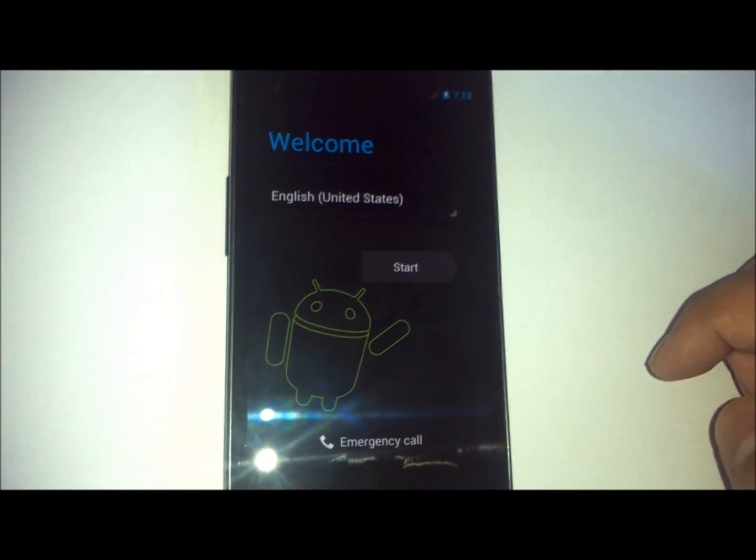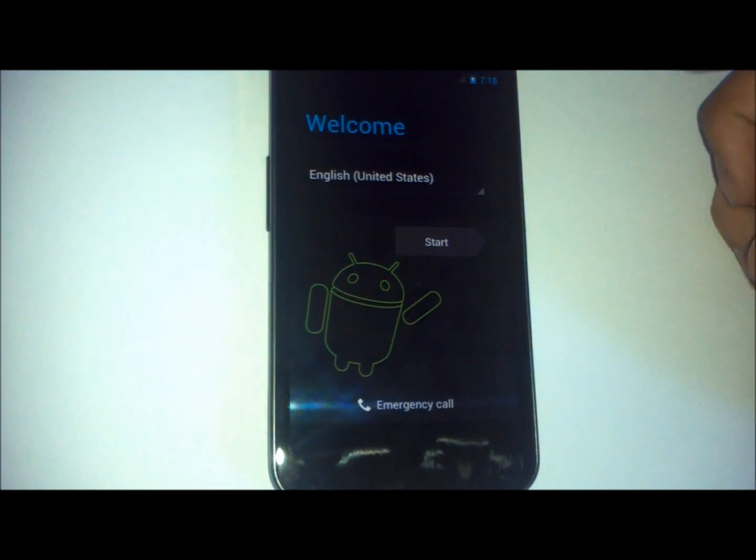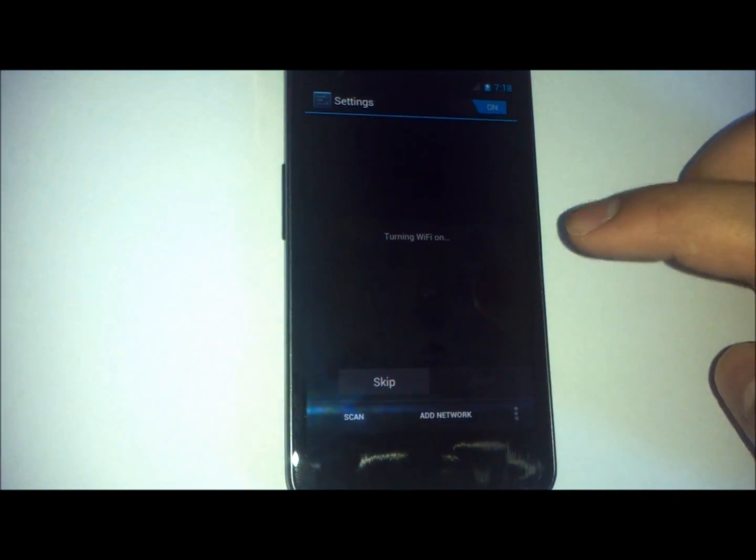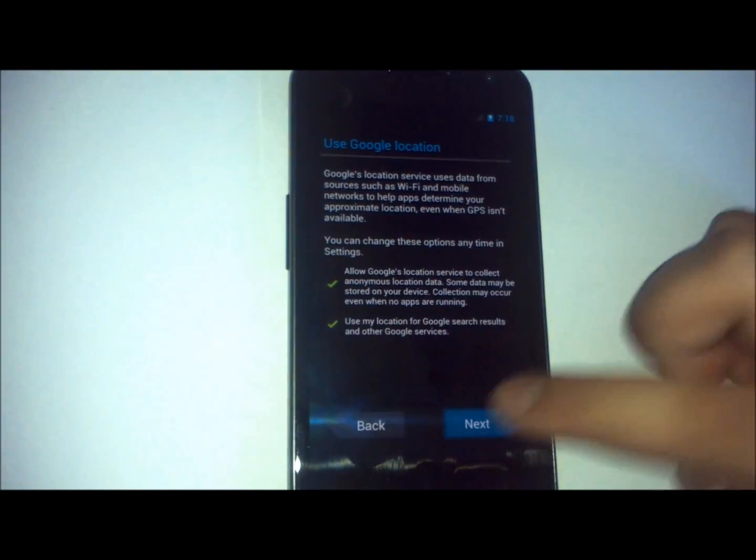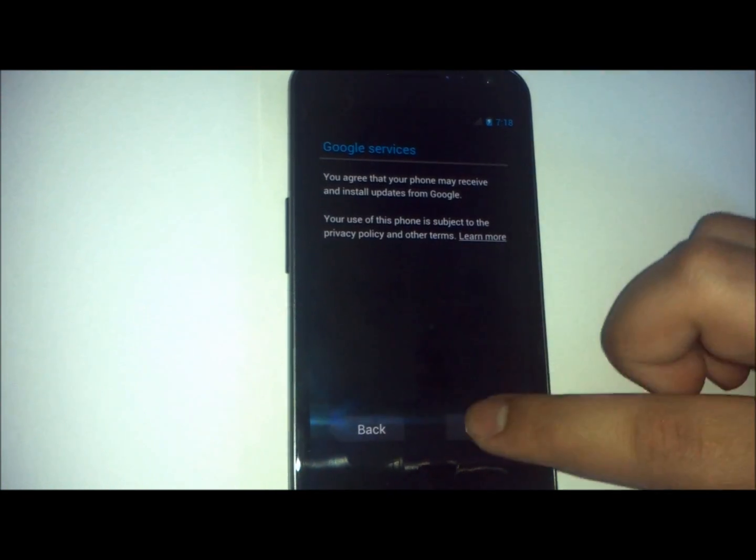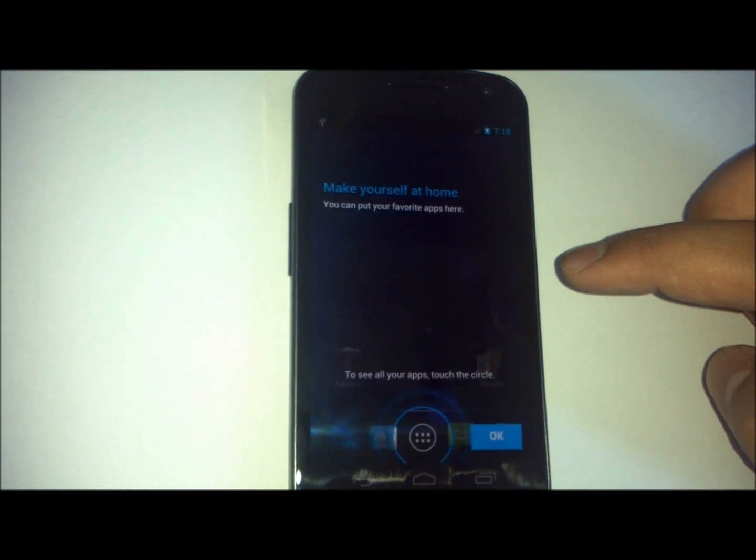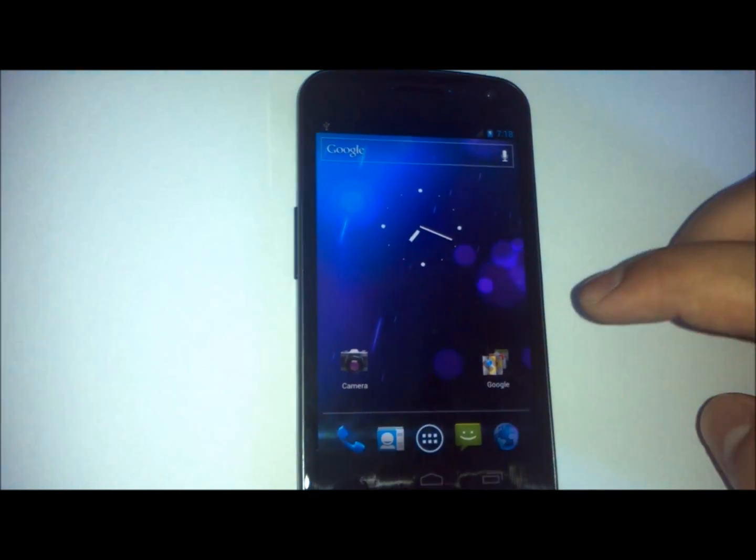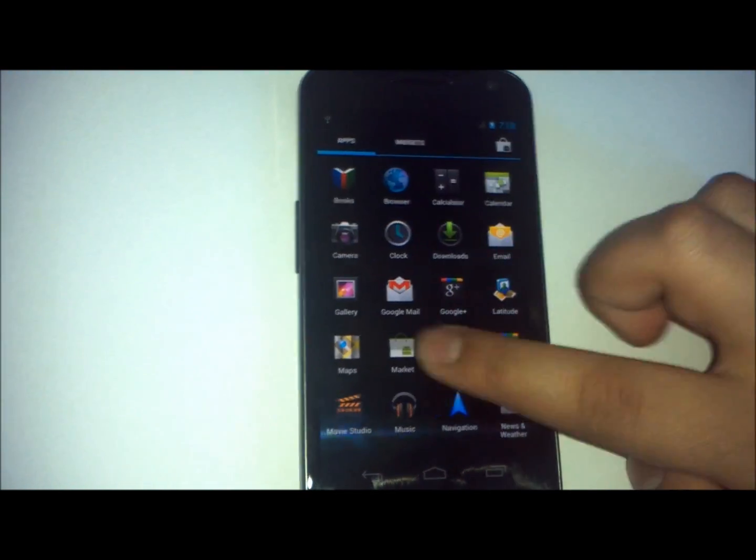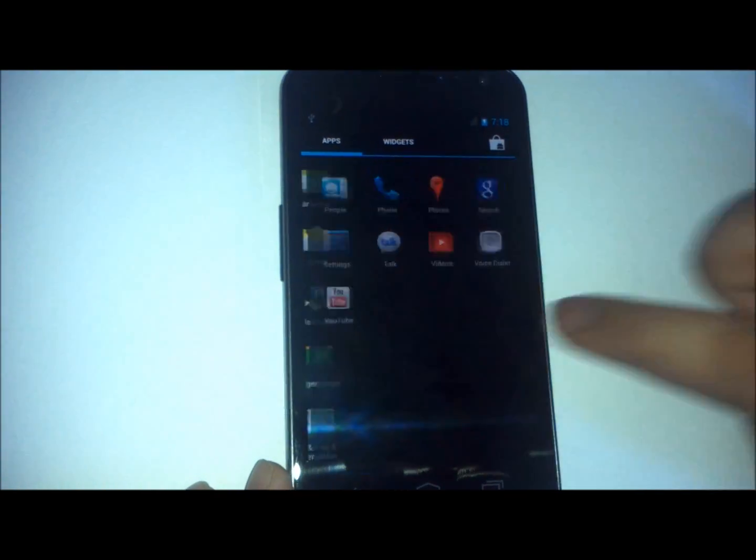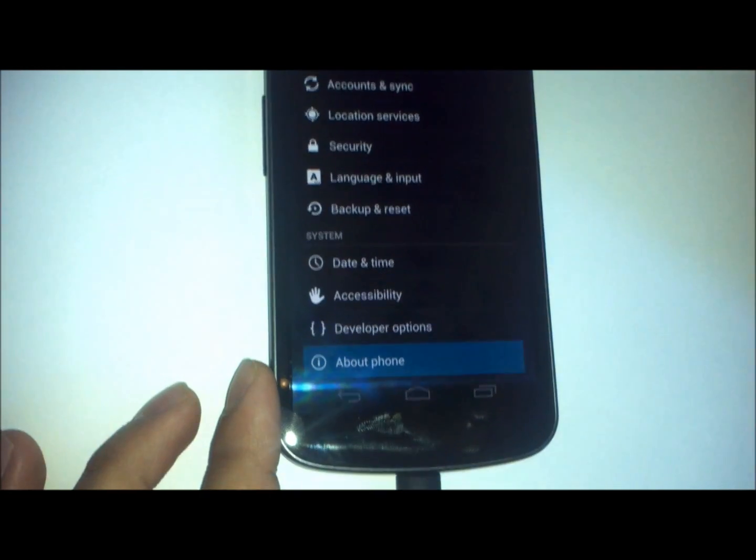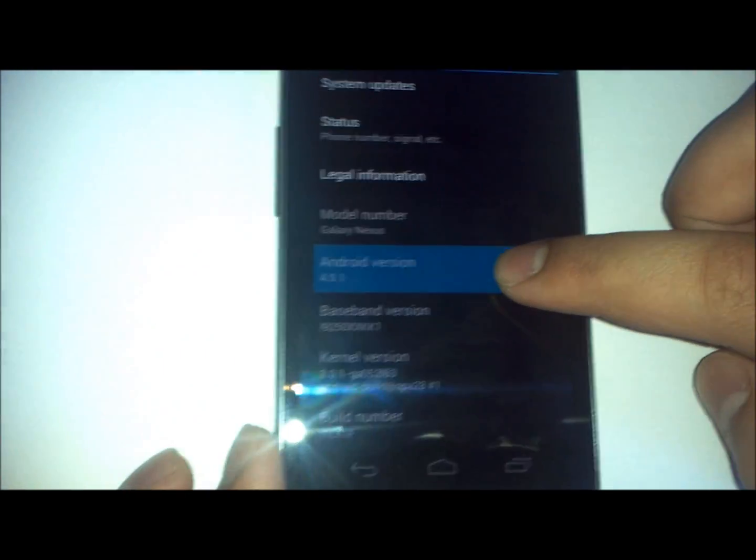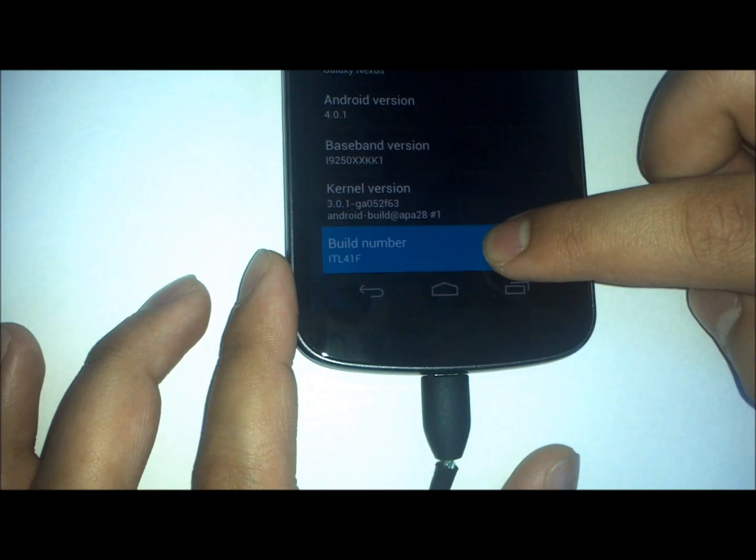All right, we're back. As you can see, it says the welcome page. We'll just skip everything and go to the properties of this phone to see if it is actually stock or not. As you can see, no Super User app, which is fine. That's what we are aiming for. Android 4.0.2, build ITL41F, exactly like the manufacturer.